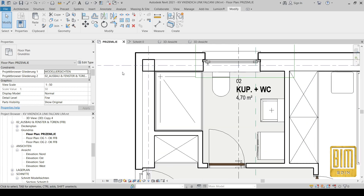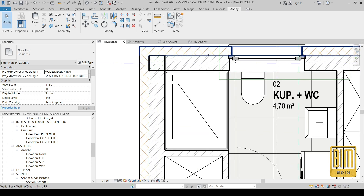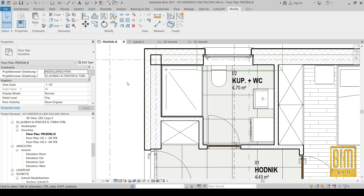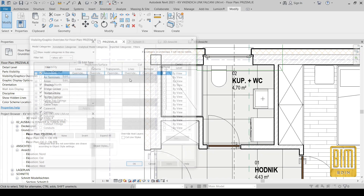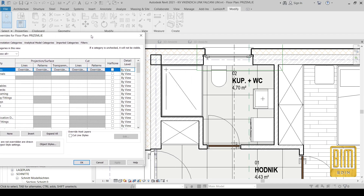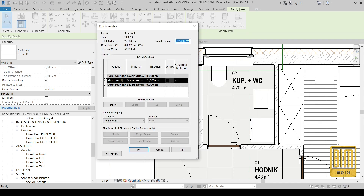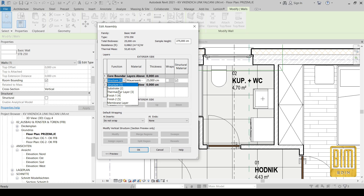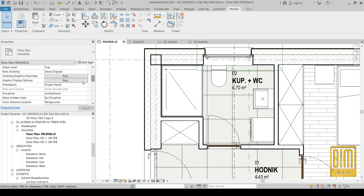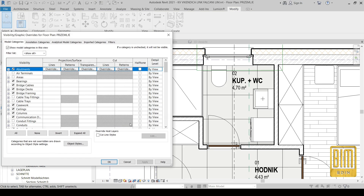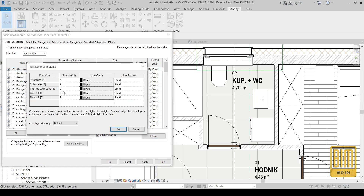Now I will show you how to adjust the visibility graphic settings. As you can see, my structural elements don't have wide lines and I want the structural part of the walls to be wider than the other layers. We will solve this problem by going to visibility graphic settings, where we have structure, finish one, finish two, and other layers from the walls.